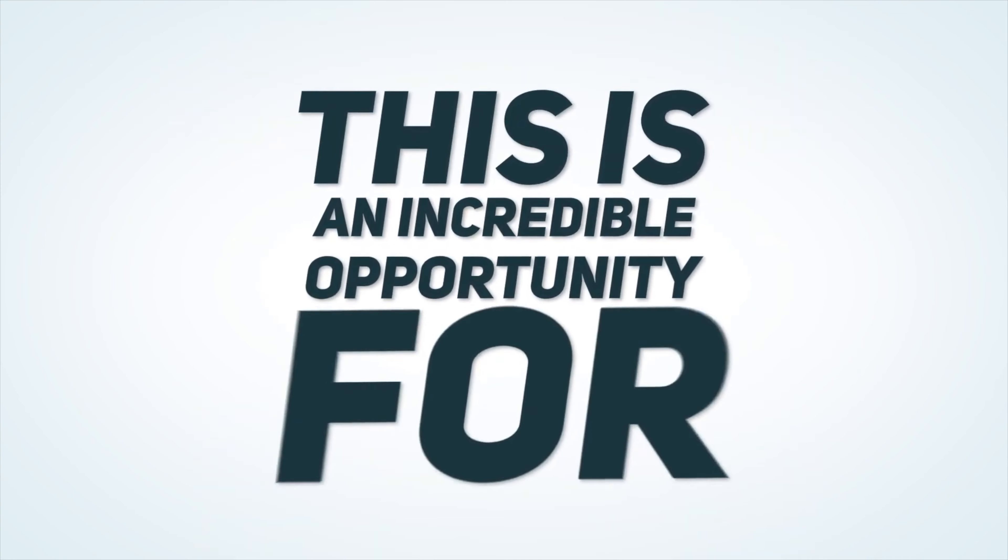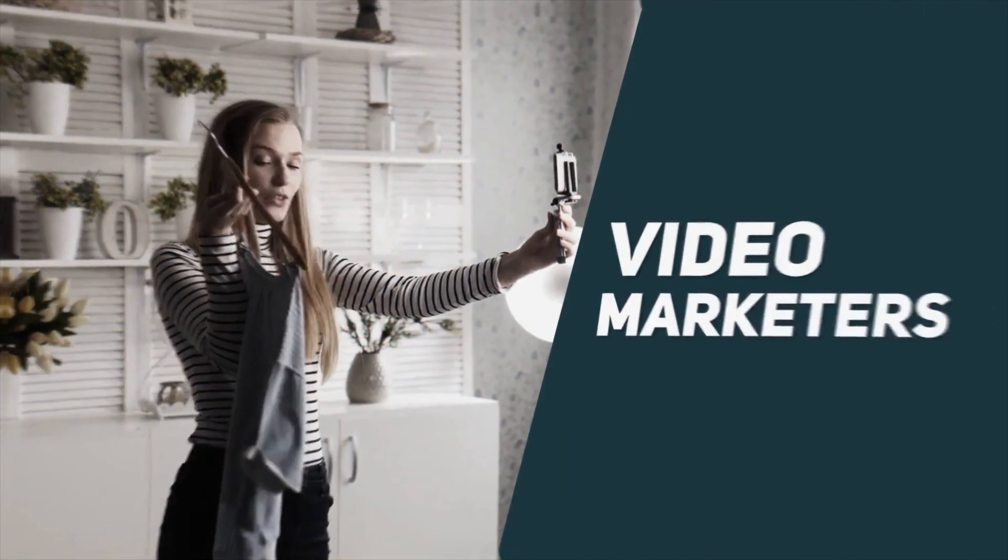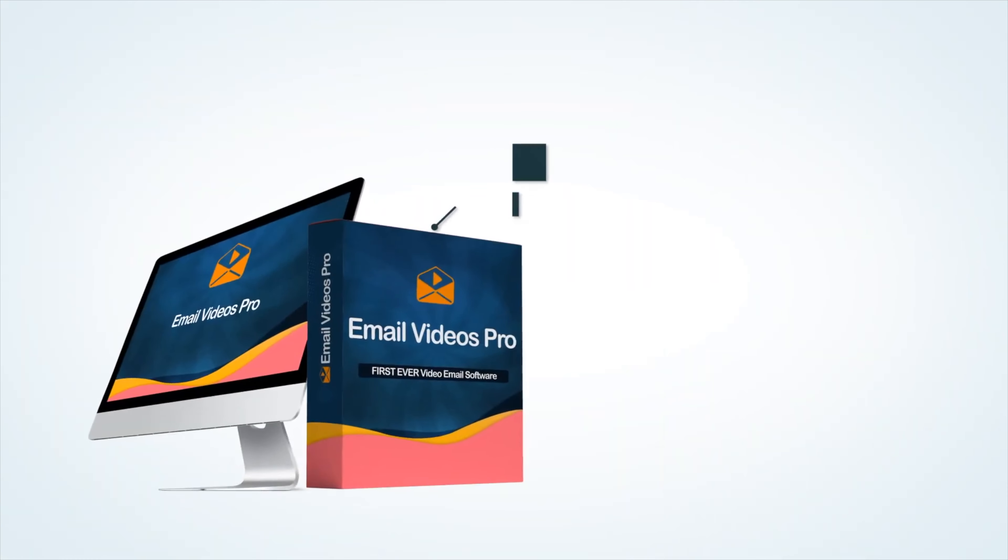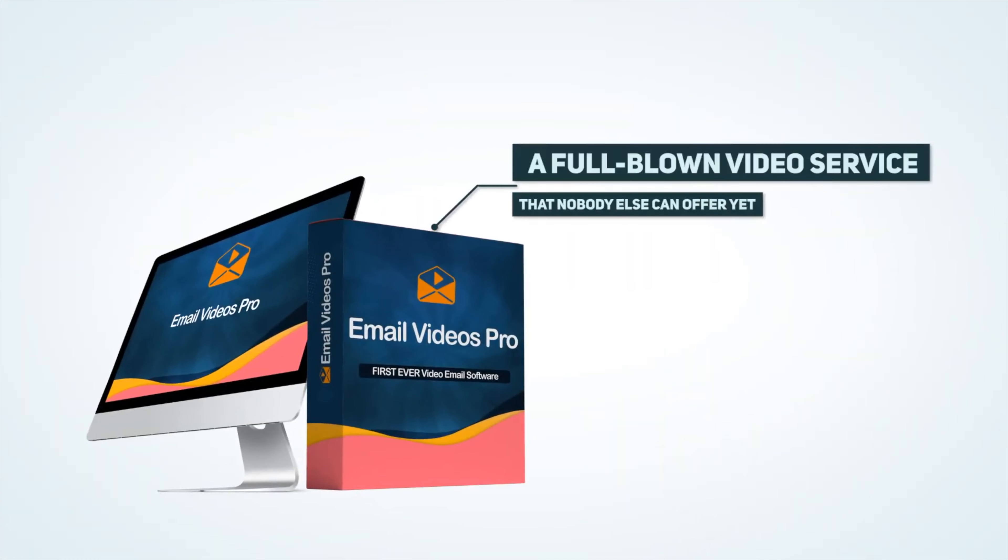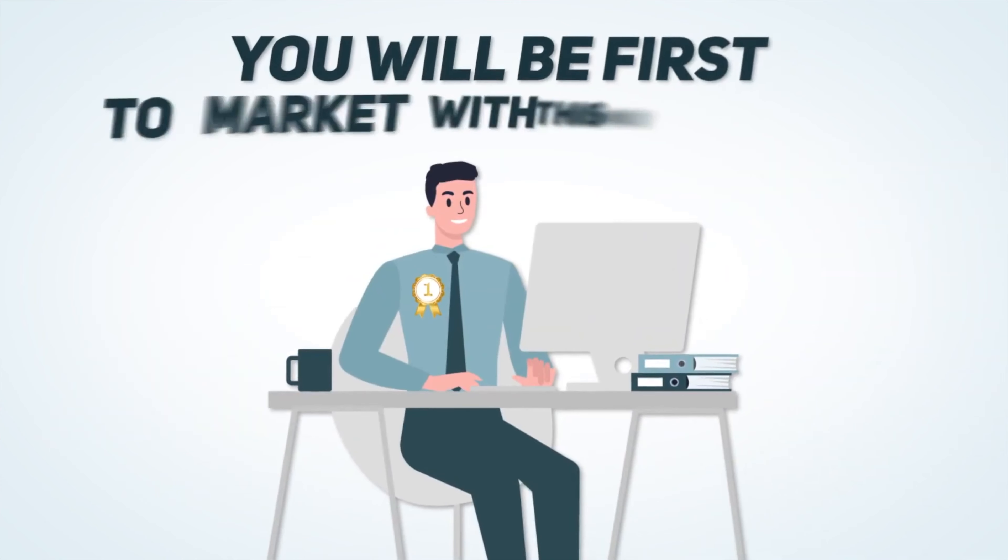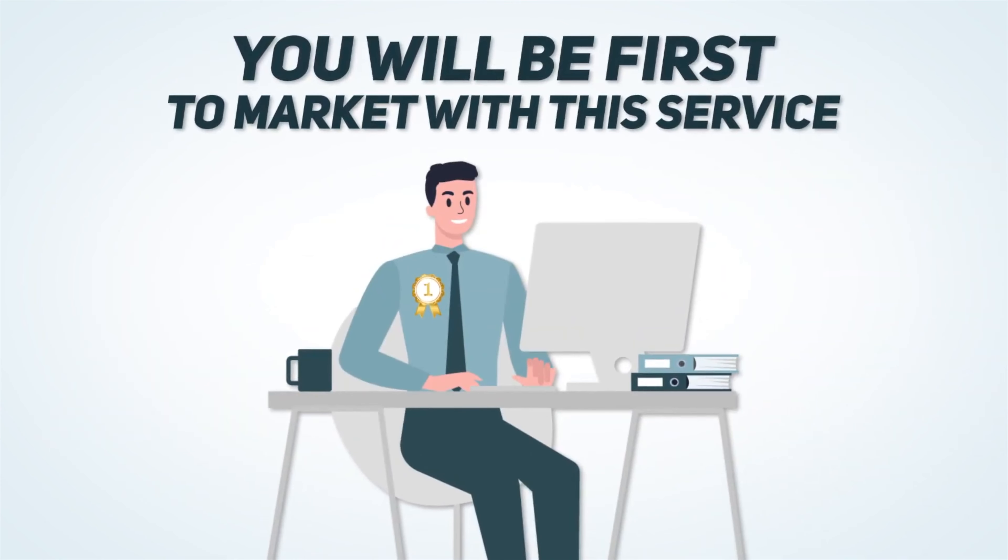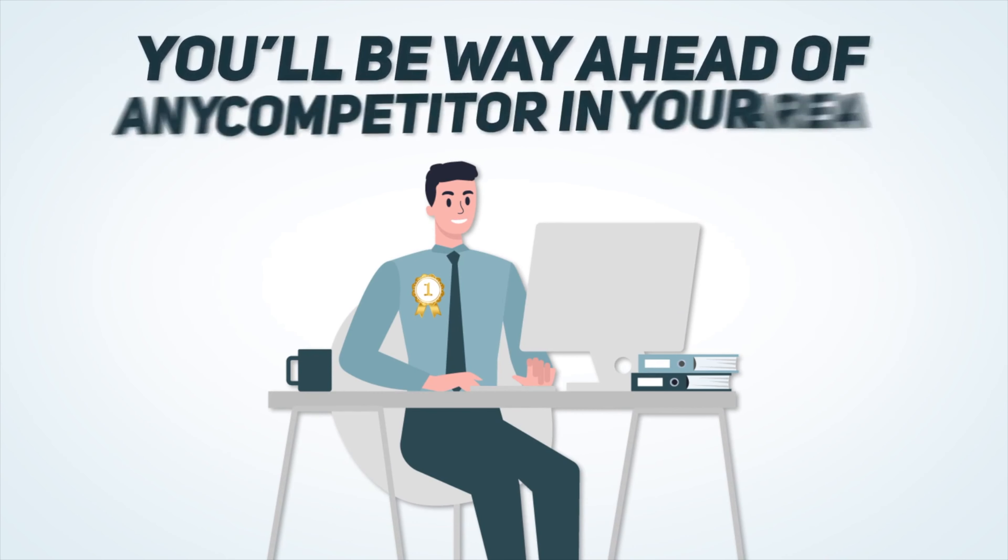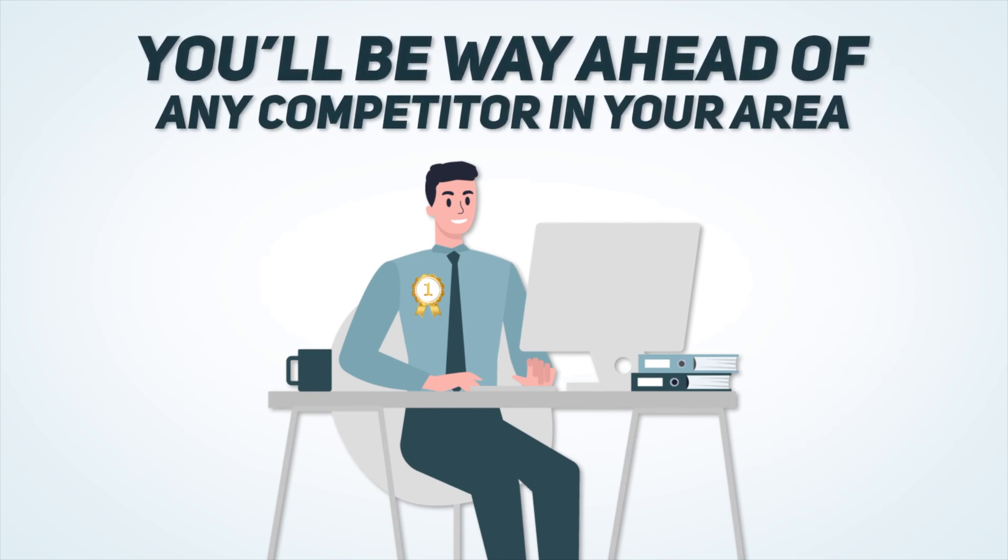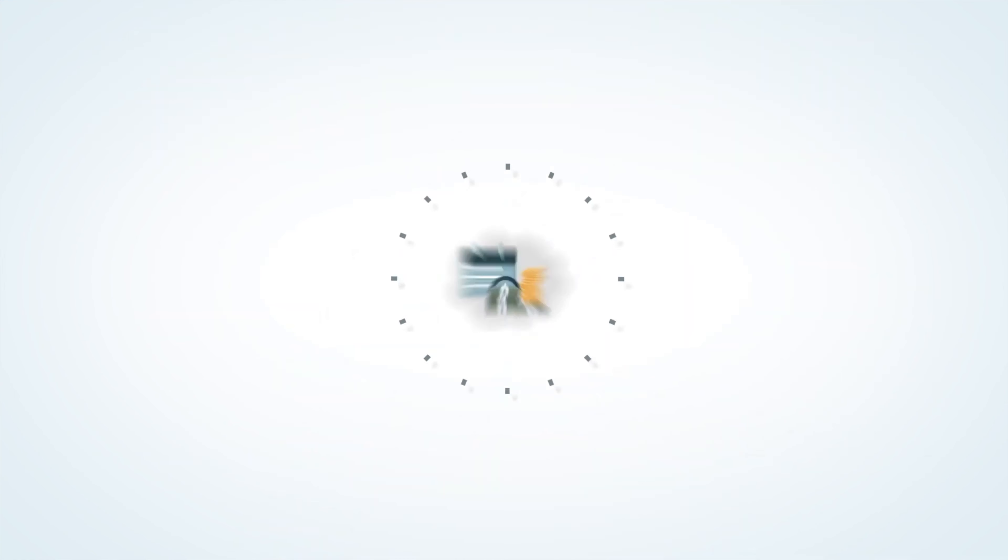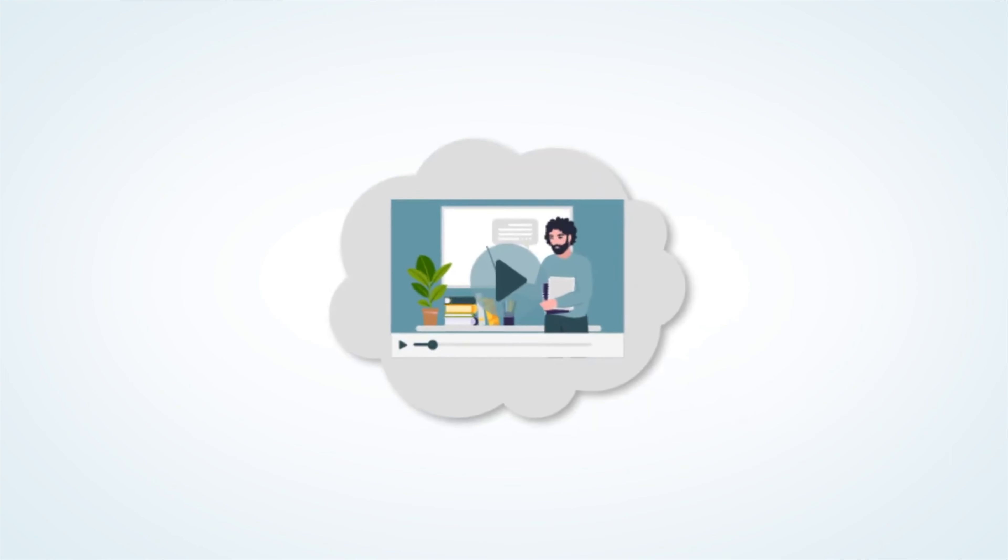This is an incredible opportunity for agencies and video marketers alike to get access to a full blown video service that nobody else can offer yet. And you get it for next to nothing. You'll be the first to market with this service and you'll be way ahead of any competitor in your area. No monthly fee, no yearly fee, no headaches and no learning curve.